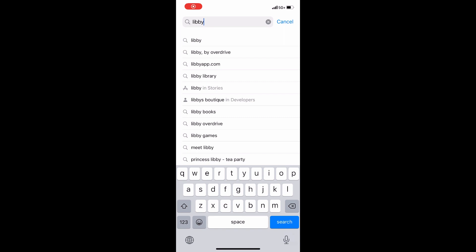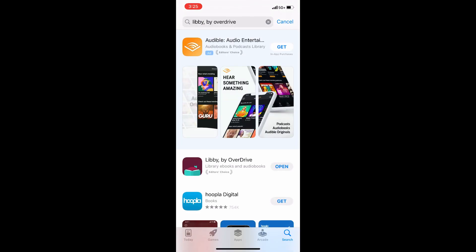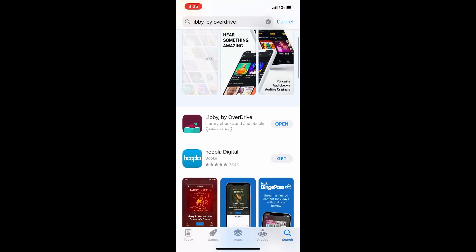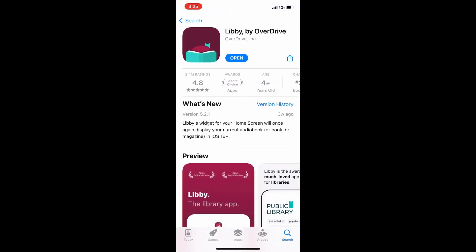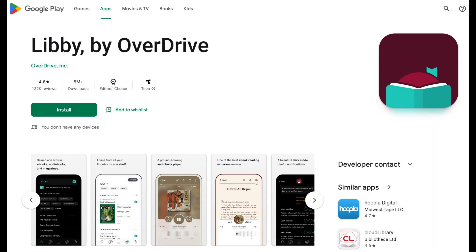To install Libby to an iOS or Android mobile device, visit the App Store or Google Play and select Libby by Overdrive.